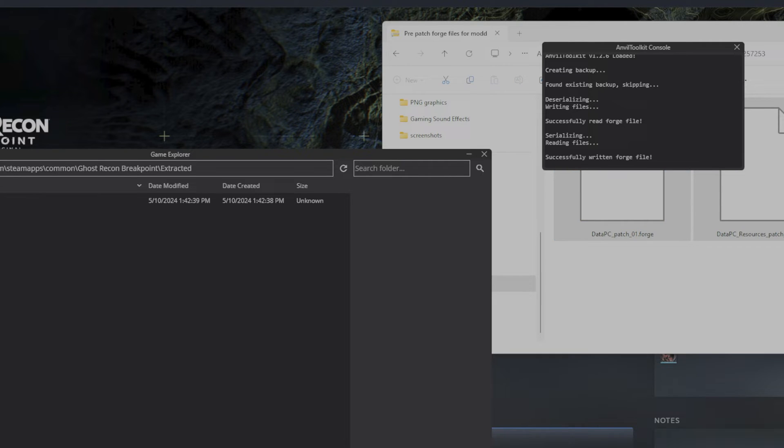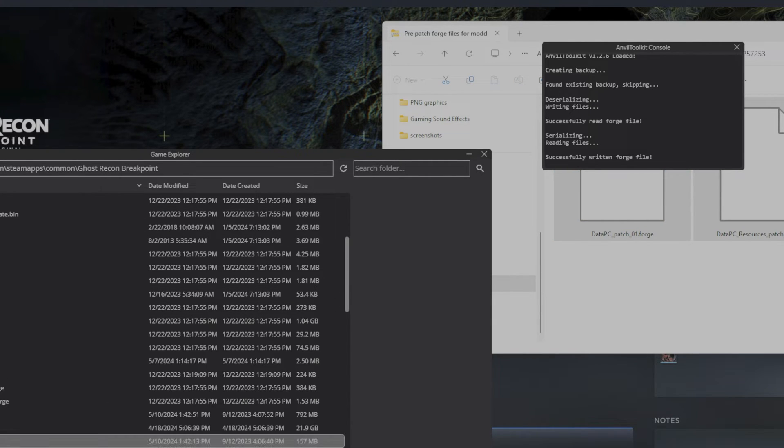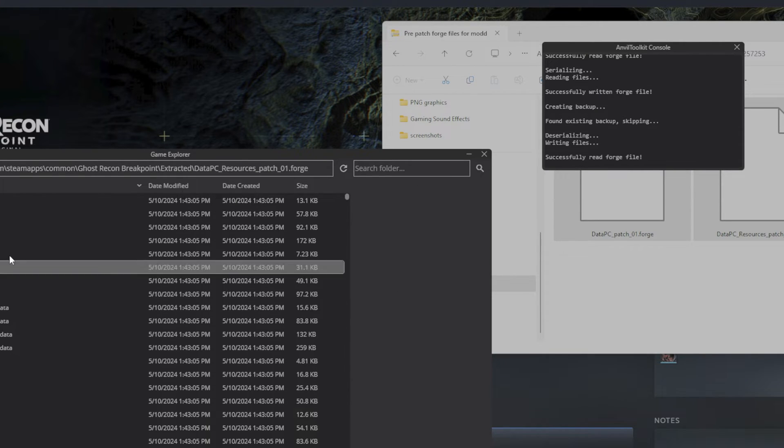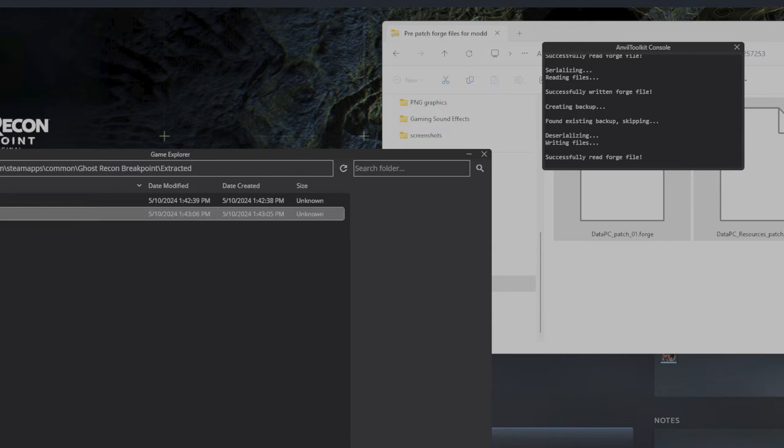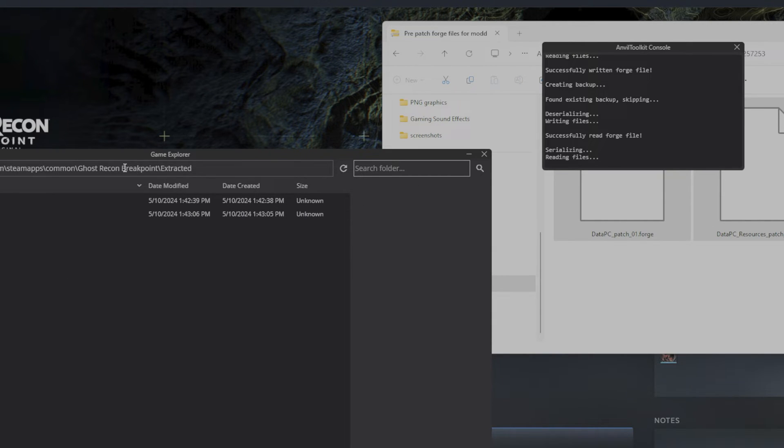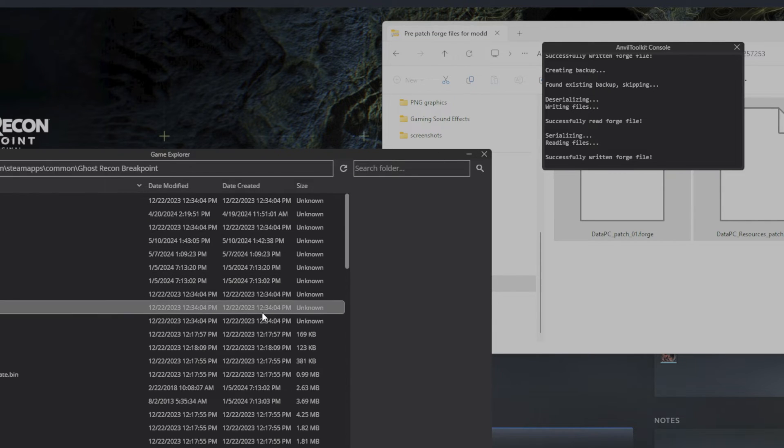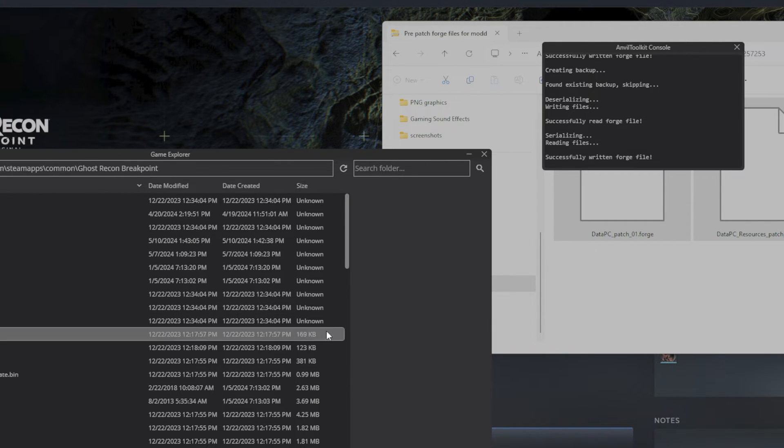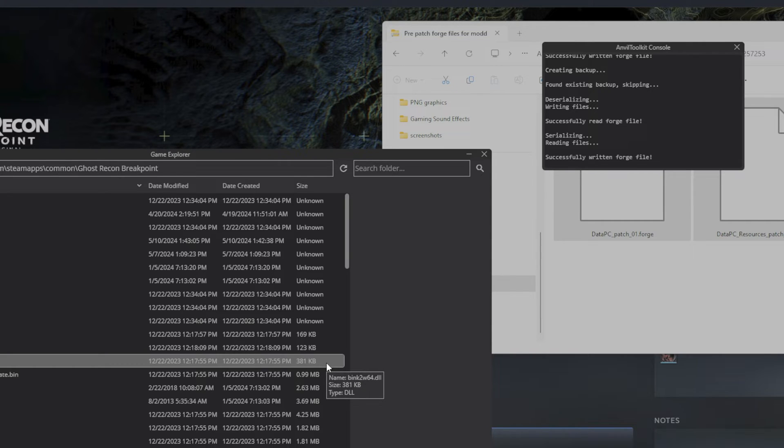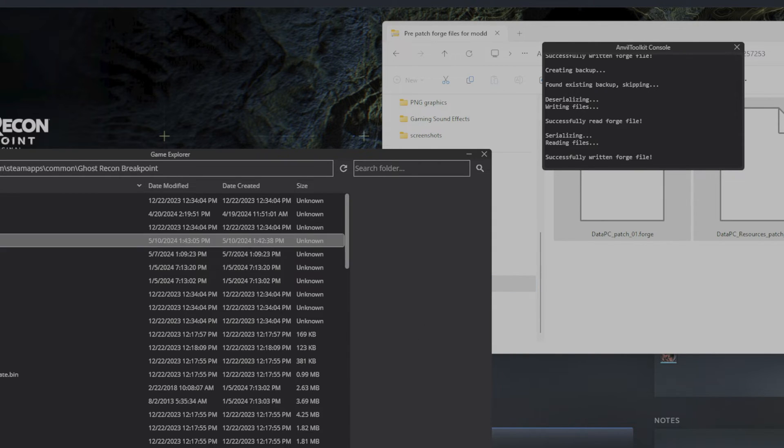You'll notice up here, this right here tells you if your files are successful, tells you when they're unpacking and reading them. That was successful. All right, now we're going to go to data PC resources patch 01 forge and unpack that, hit the up arrow and repack. Now what this does is it creates the extracted folder in your Anvil toolkit and allows you to be able to mod the game. But also these files are packed before Ubisoft's patch, and thank God somebody uploaded them to Nexus because without it we would have had to find a whole different way to mod the game.